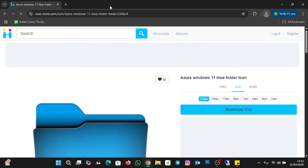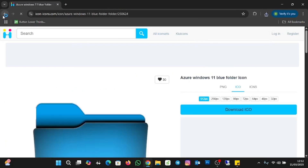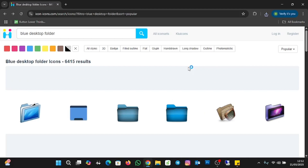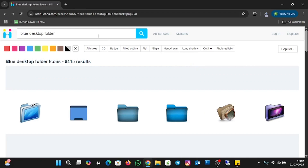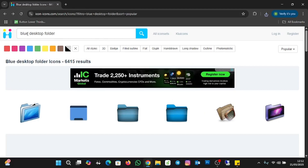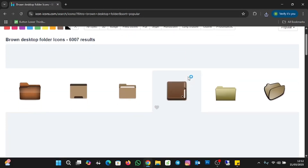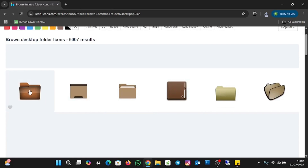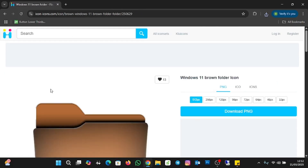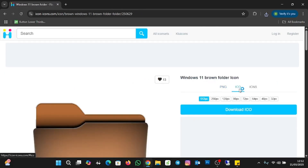I'll close this and then download the brown icon — you can select any icon you want. I'll type brown and search. I'm going with this first one. I'll click on it, select the ICO option, then click on Download ICO.